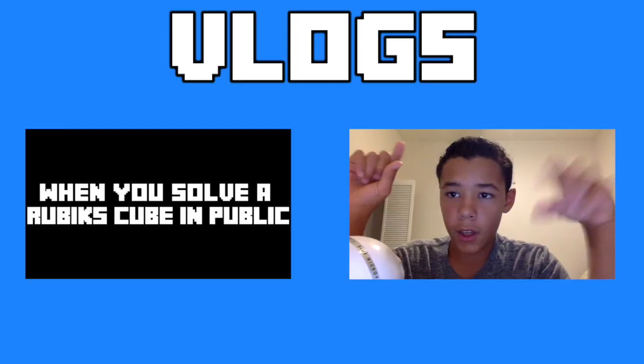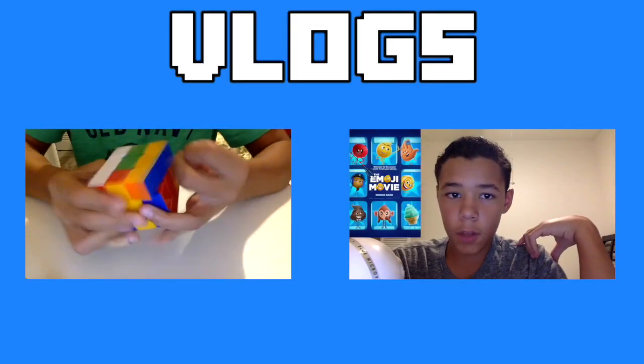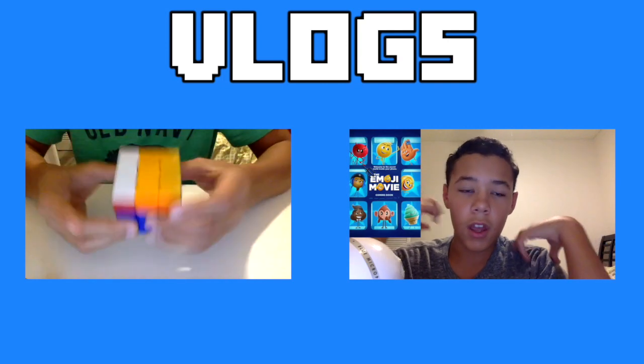Another thing I do on this channel are vlogs. Vlogs on my channel include skits, movie reviews, and my life. Vlogs are only uploaded Monday through Friday.